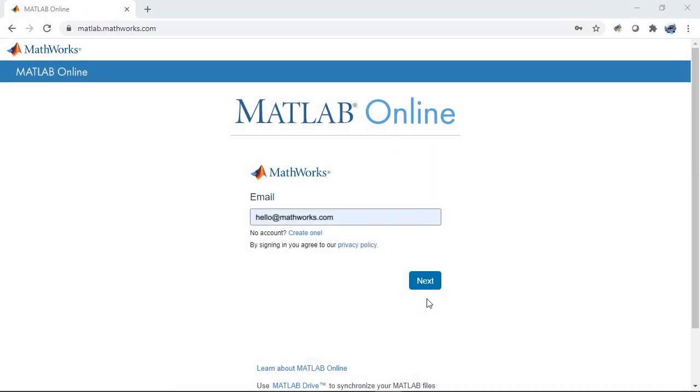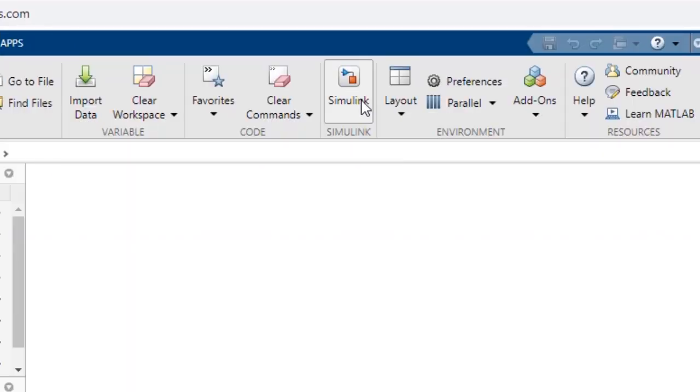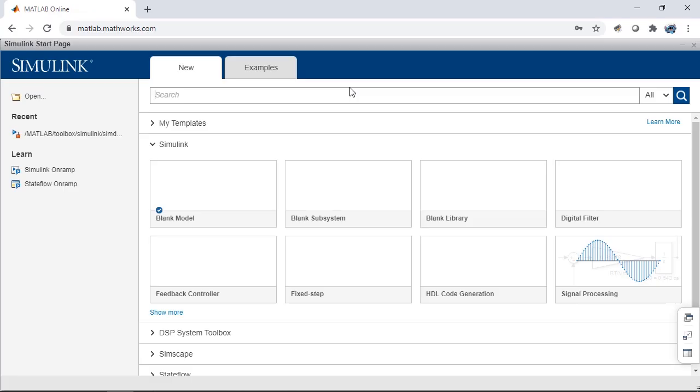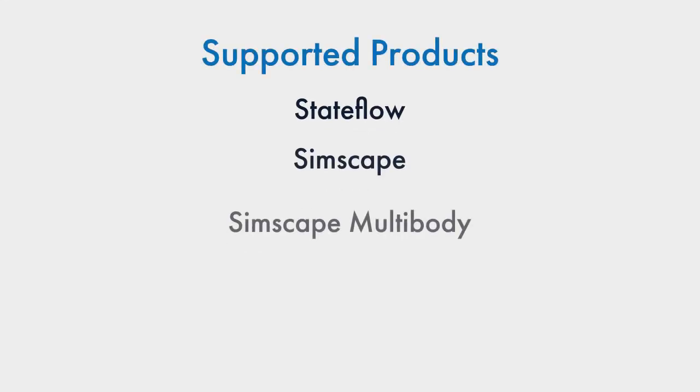Just go to matlab.mathworks.com, sign into your Mathworks account, and open Simulink. These products are also supported.